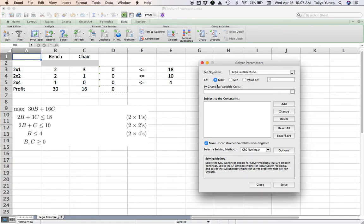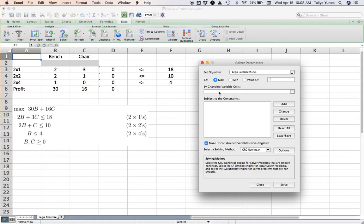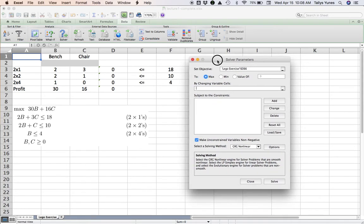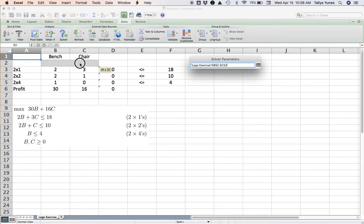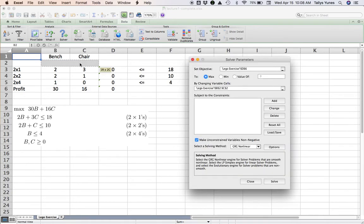It's a max problem, so the default is fine. If not, you just click here to change it. Click here in the 'By Changing Variable Cells'—that is, Solver asking you which cells are the ones that you're looking to find out—my variables. This is the range B2:C2.